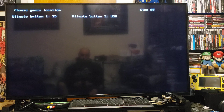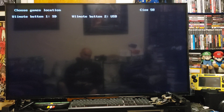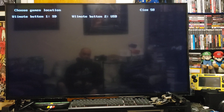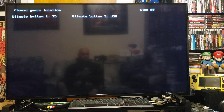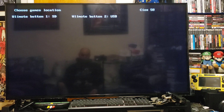Press one if you're using the SD card, or two if you're using the USB or external hard drive. I am using the external hard drive so I'm going to press two. If you use the SD card, the games will not have sound — that is why I'm using the external. So press two.